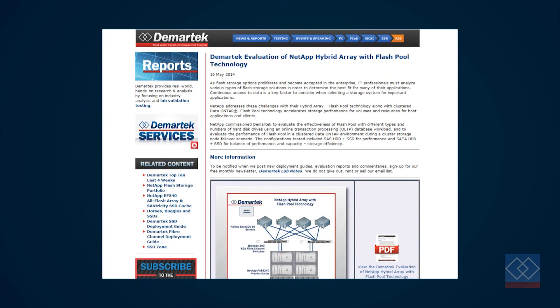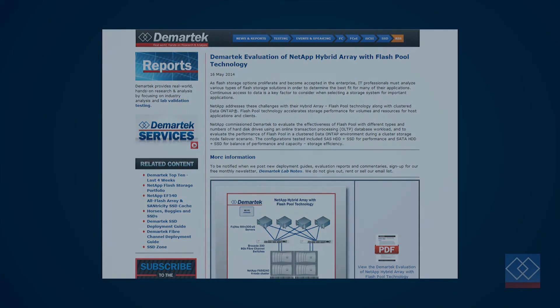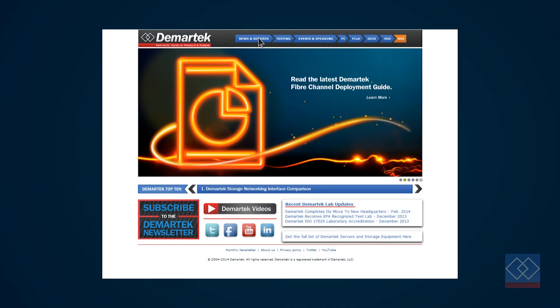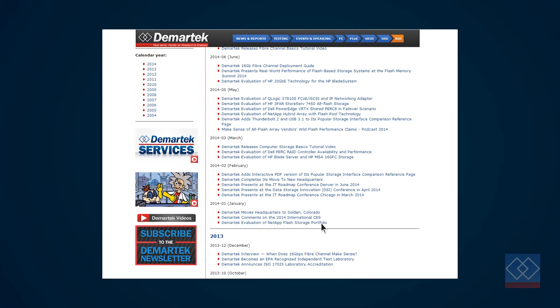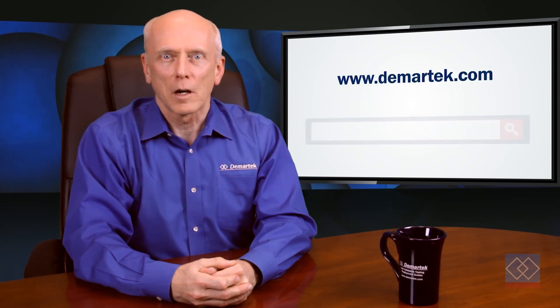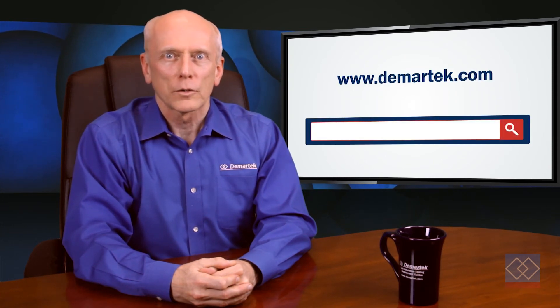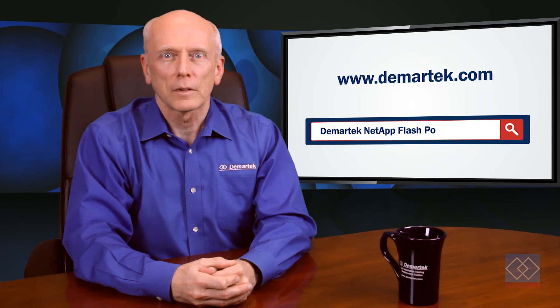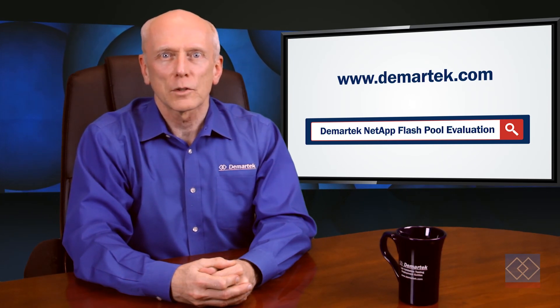The full report provides all the performance graphs, data tables, and description of the test configurations. In addition to the report highlighted in this video, we also have a separate report that provides an overview of the entire NetApp Flash storage portfolio. To get this report, please visit our website at www.demartech.com or search for Demartech NetApp Flash Pool Evaluation in your favorite search engine.